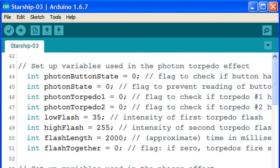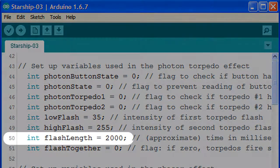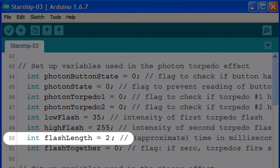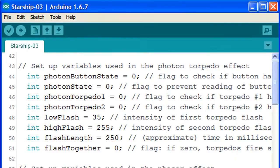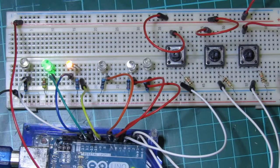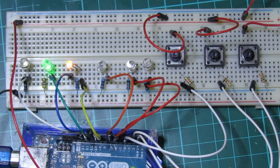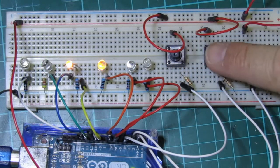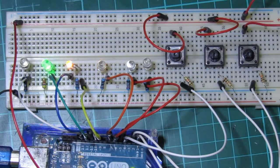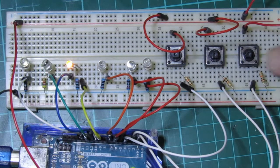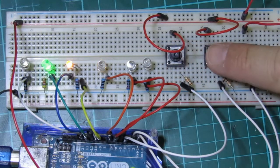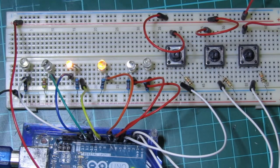If we want things to be faster we can change the flash length value to 250. Now the torpedoes fire as short bursts in quick succession. Of course these changes in value are extreme, but they demonstrate how you can play around with the numbers and tweak them until you get just that perfect effect you're looking for.